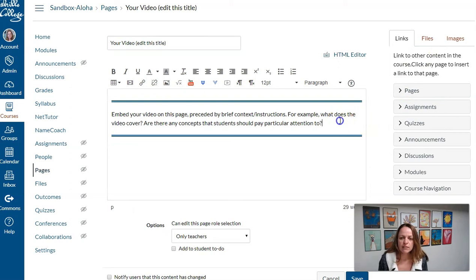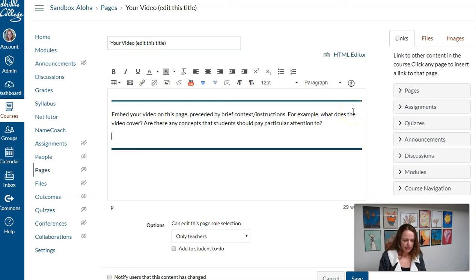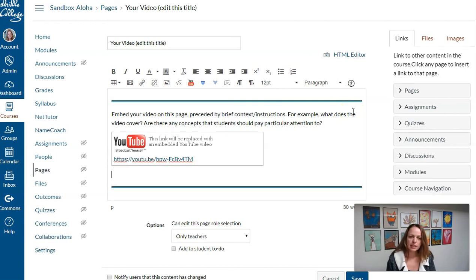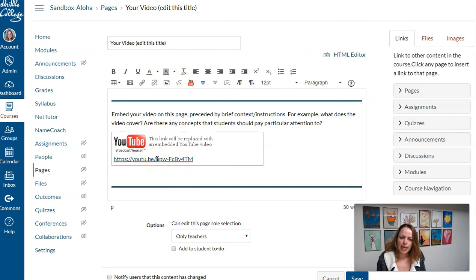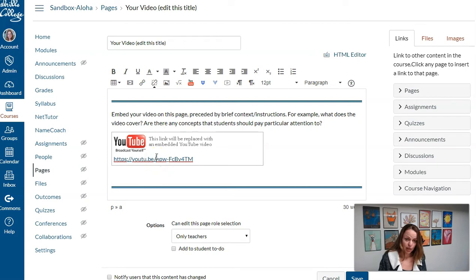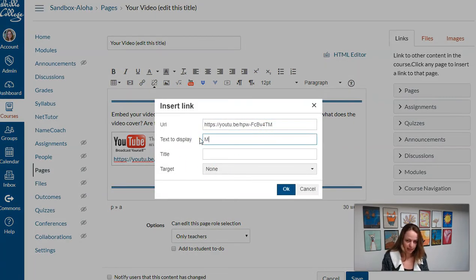Notice that if I just paste that link in and hit enter, it will automatically embed the video here. Although it gives it kind of a weird name and I can fix that by clicking control K or command K. I can change the text to display whatever I want.